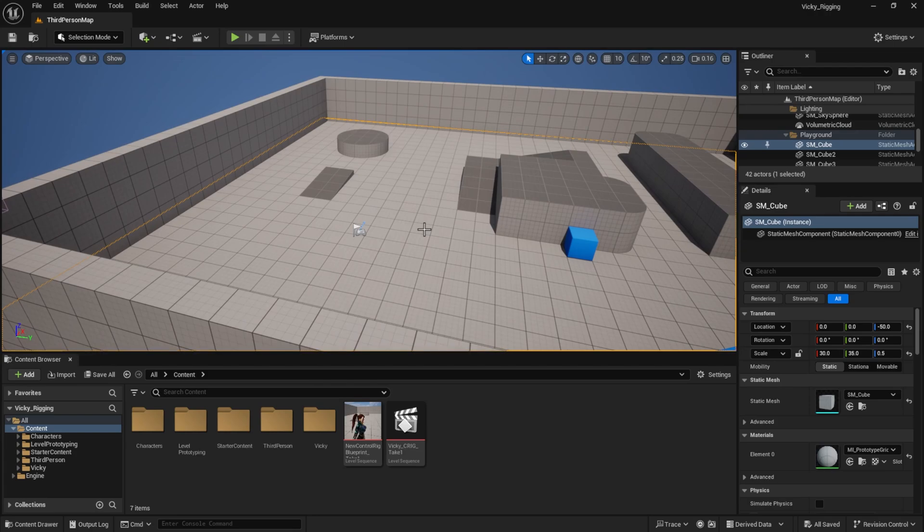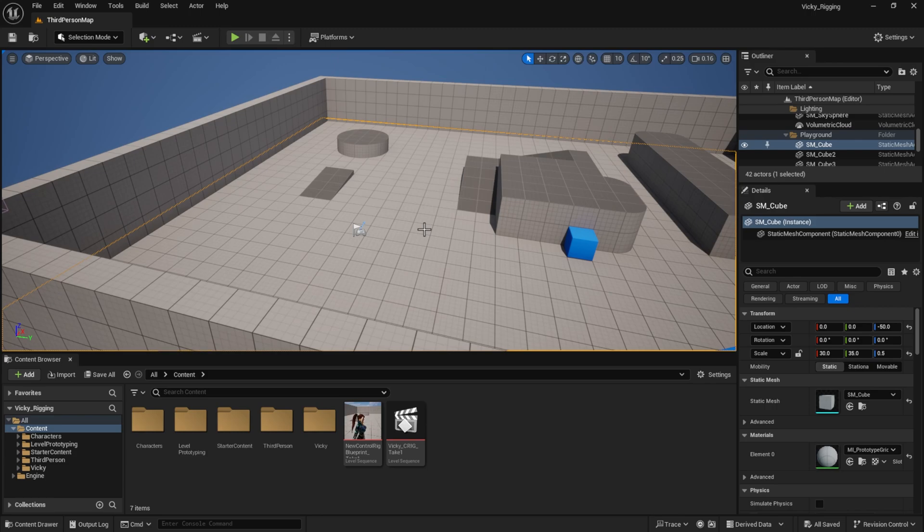Nowadays Unreal Engine is getting so big for cinematics and films, for making creative things and virtual production. But bringing a character for those films was actually a little bit hard, especially for beginners.